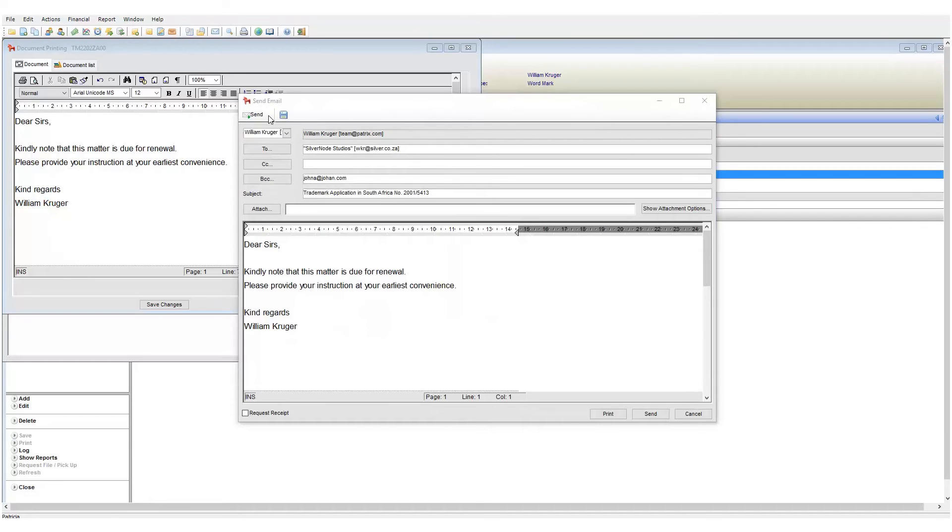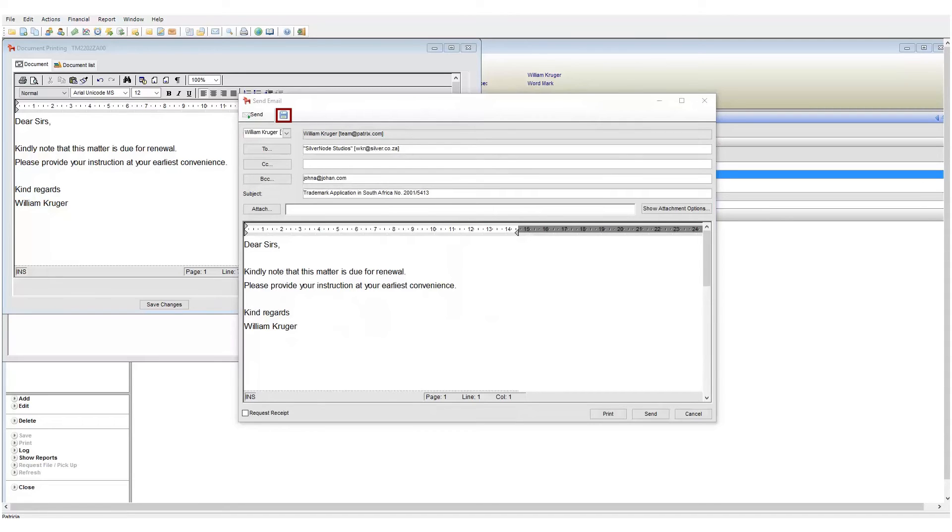We next have the option to save a draft of our email using the save draft button. This will save a draft copy to your case documents page. You can then simply open the draft from there to continue working in it whenever you want. Below this we have the from field.